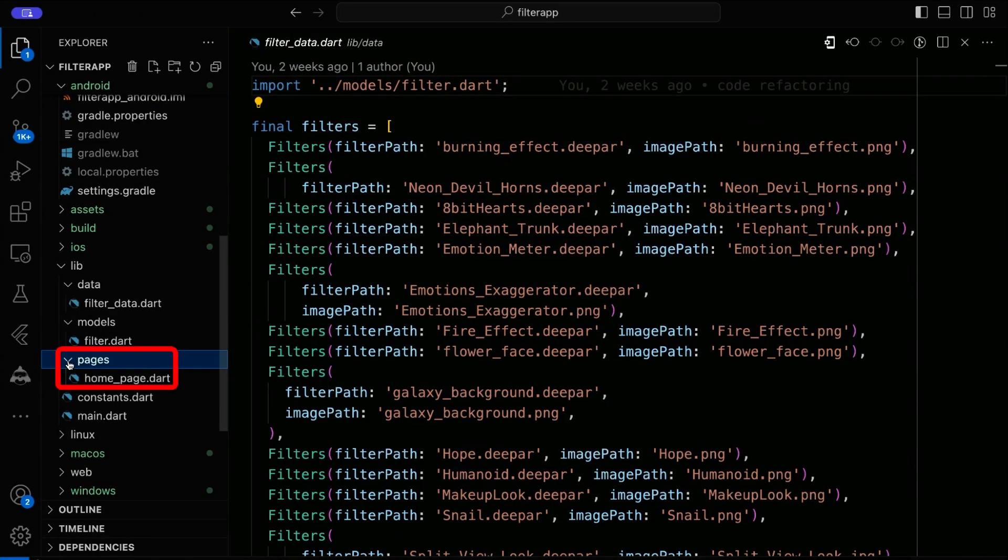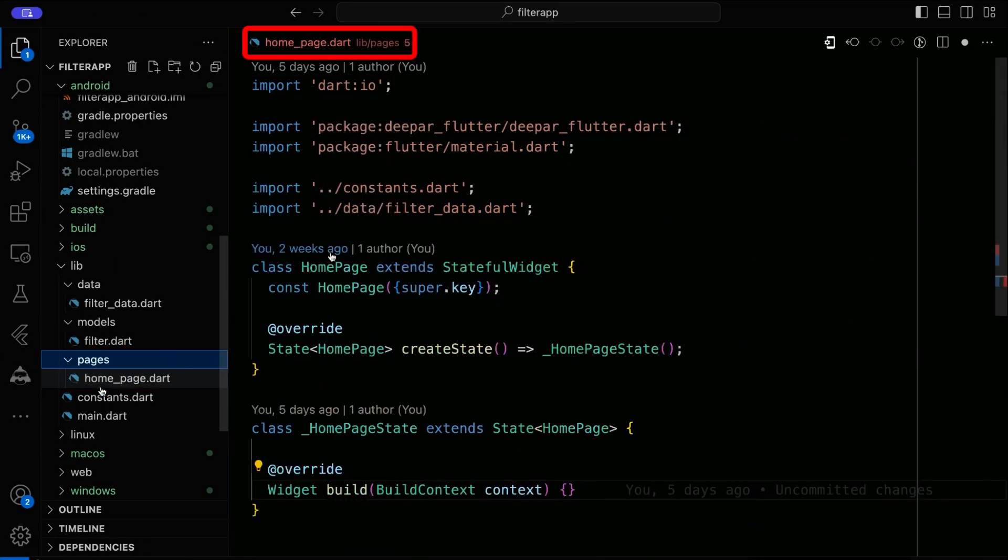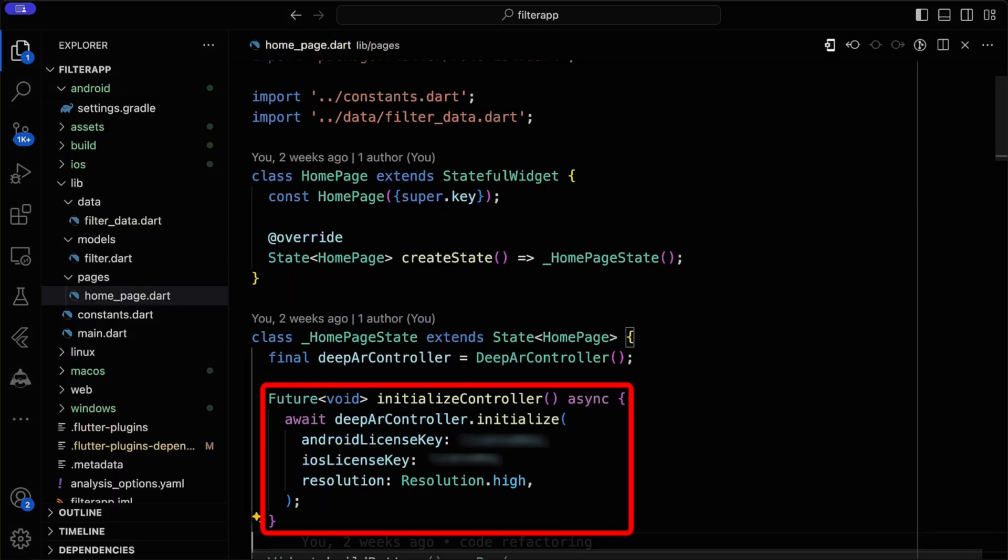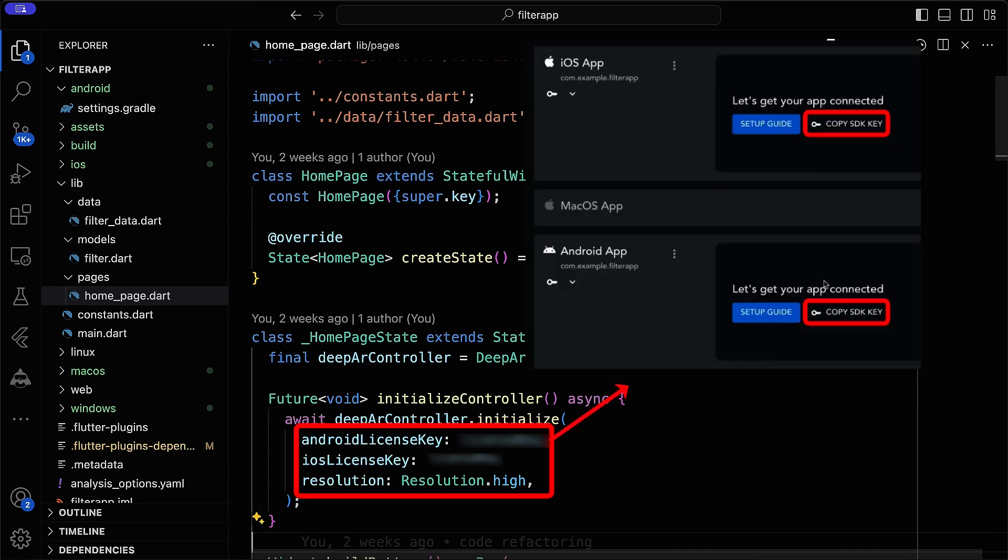Move to the pages directory and open the homepage.dart file. Create a deepAR controller and define an initialize controller function. This function initializes the controller with necessary parameters such as Android and iOS license keys and resolution settings.